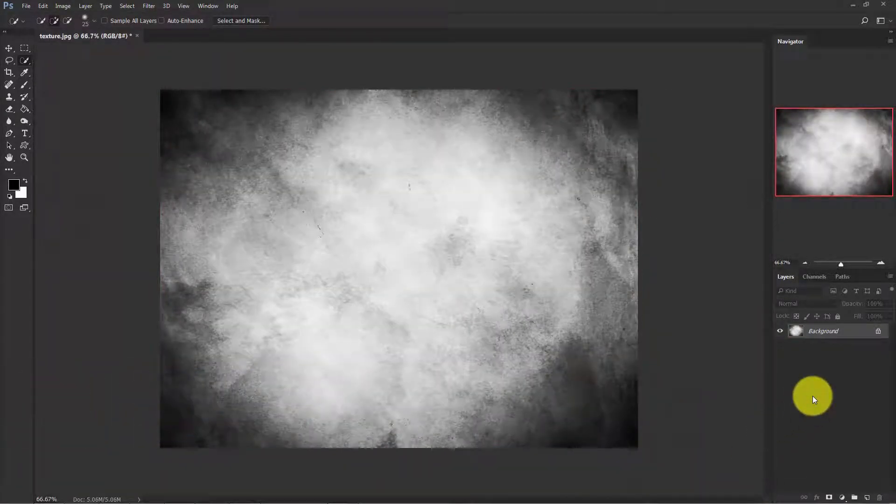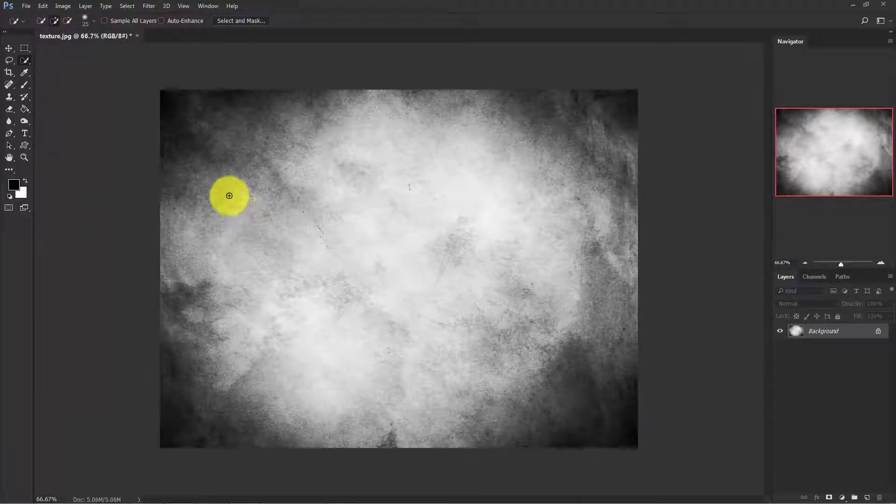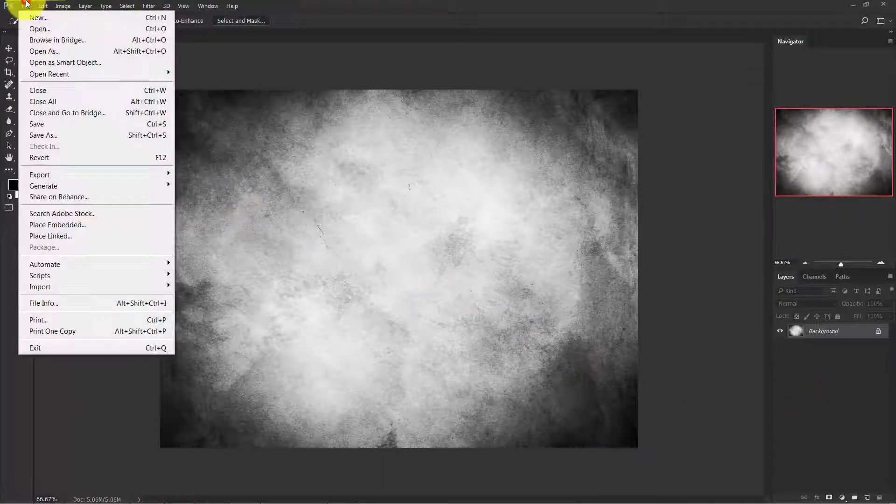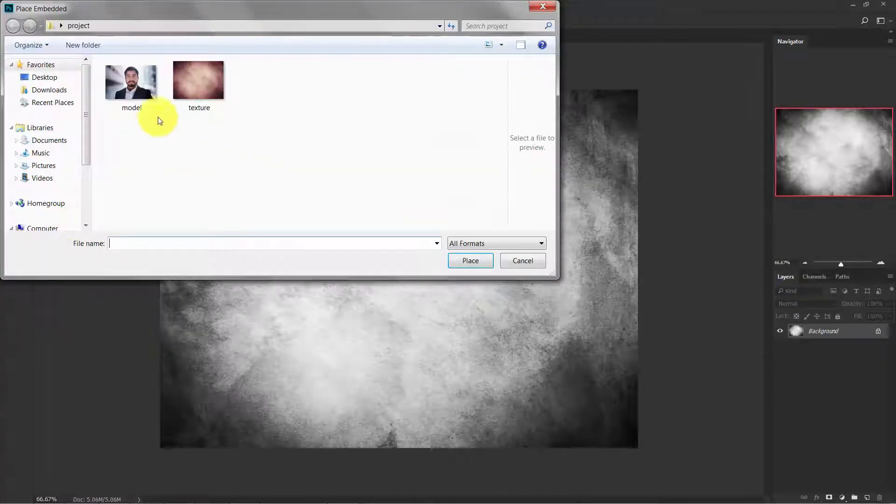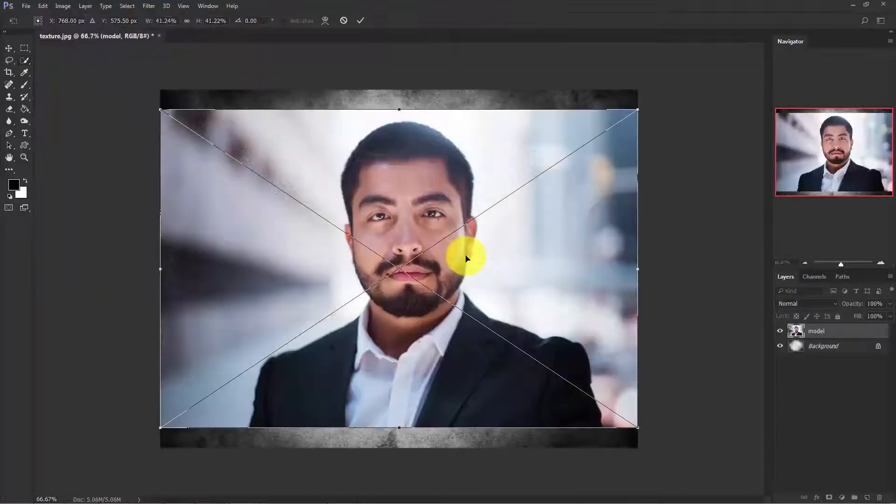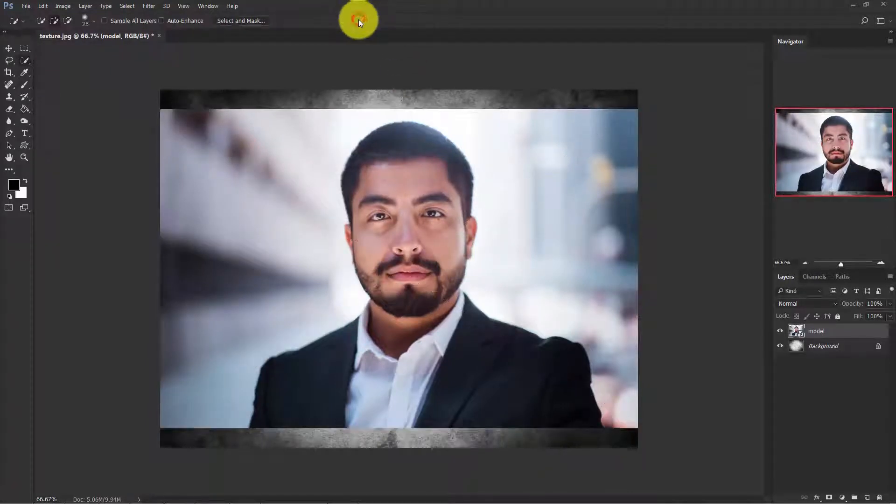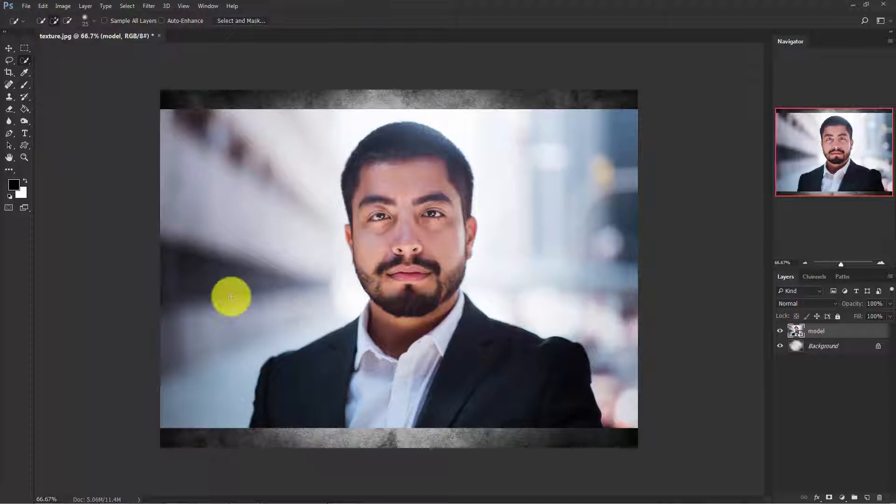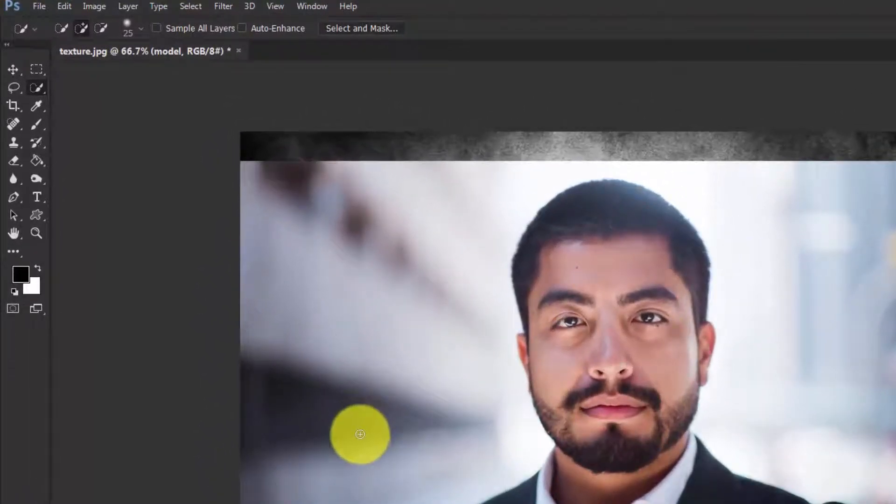Now our background is ready. Let's open the subject image. Go to File, Place Embedded and select the model image and place it. Now confirm it.